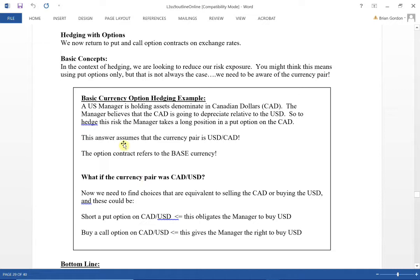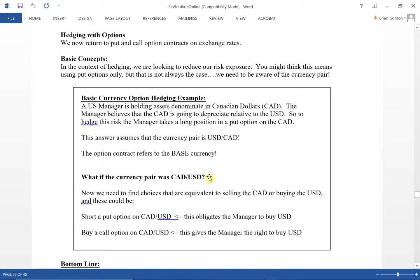Remember what a put option is and what a call option is, and think about it from the long side. A put option allows you to sell the base currency. A call option, when you're long, allows you to buy the base currency. So you're always focused on the base currency. When answering exam questions, look for the best available answer that satisfies what you need to do.